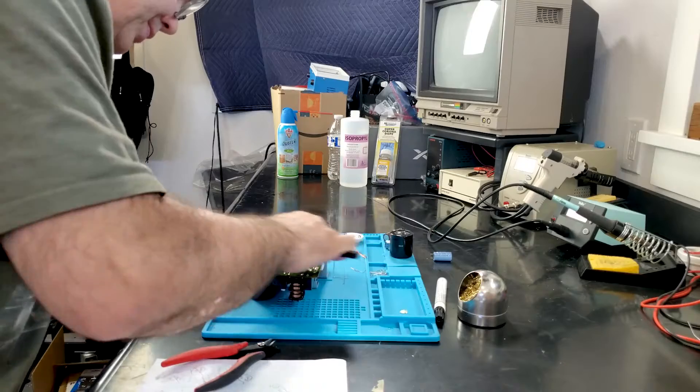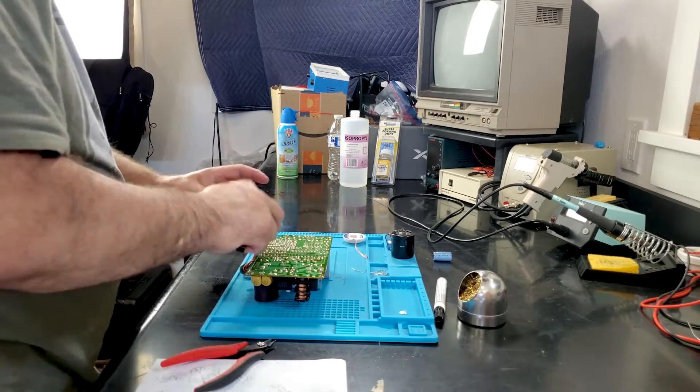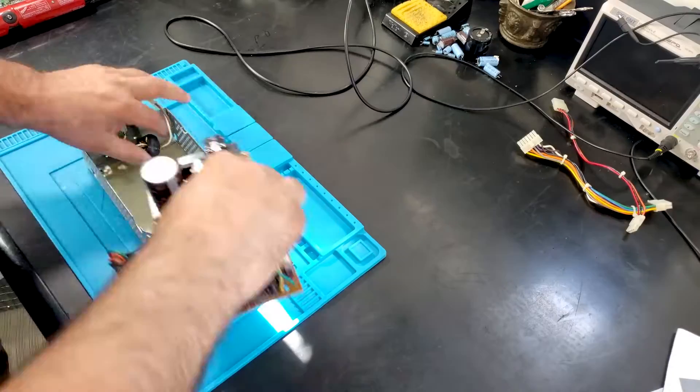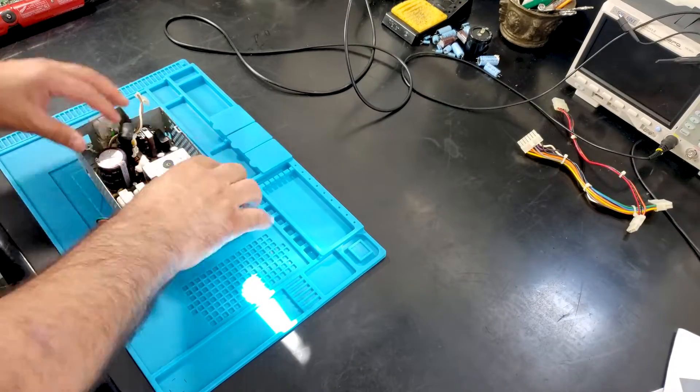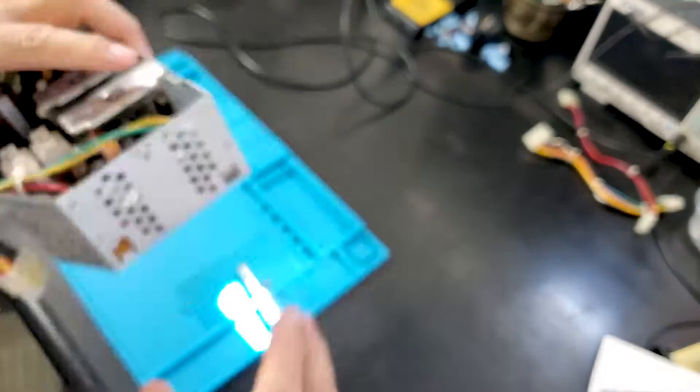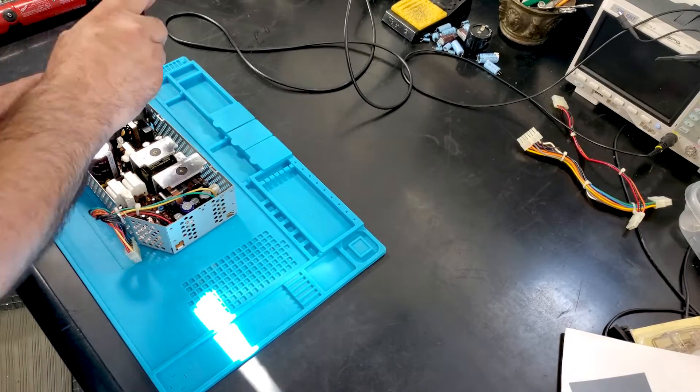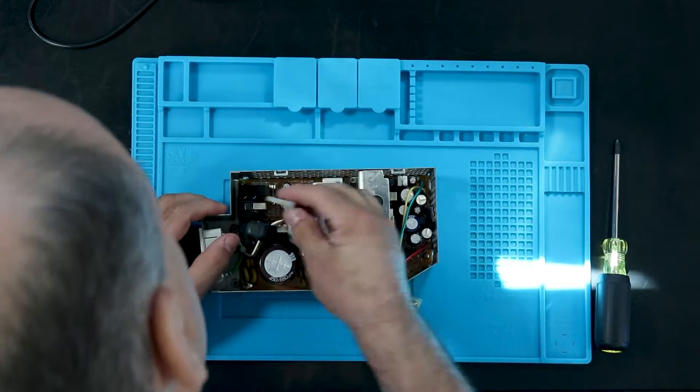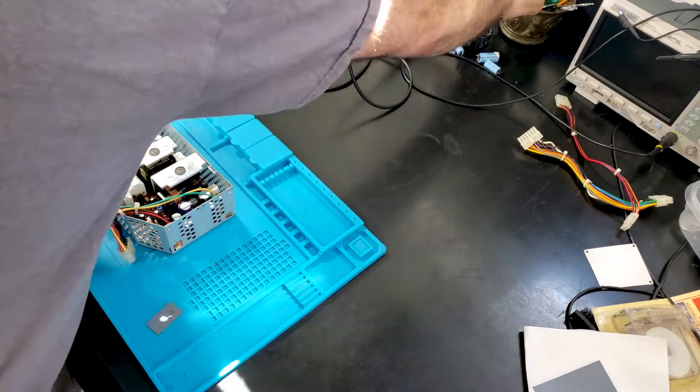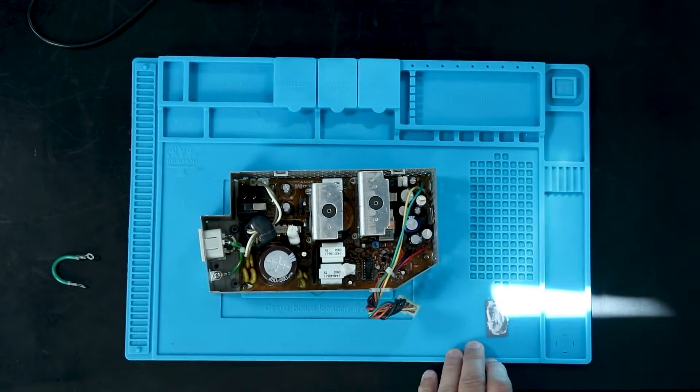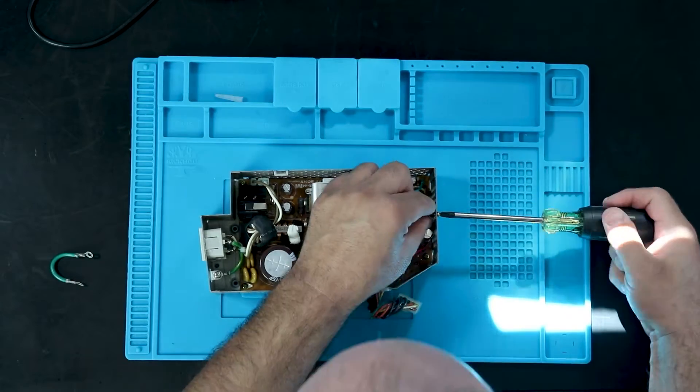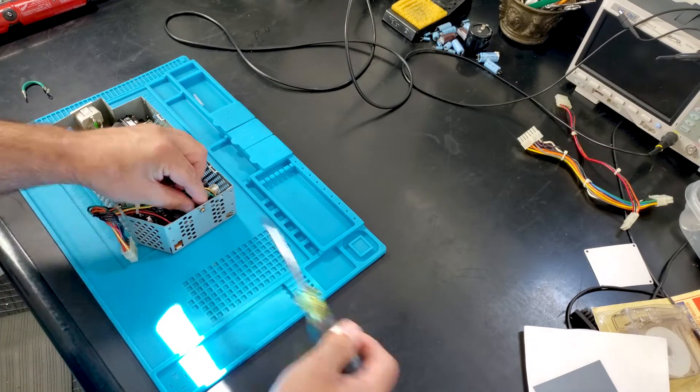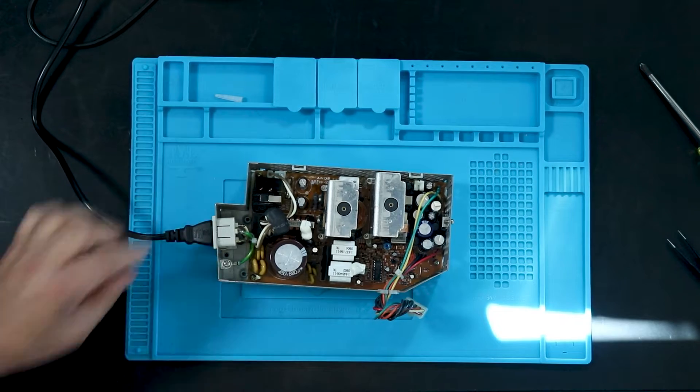So now that the power supply is recapped we'll put it all back together. I added a thin film of thermal paste onto each of the thermal pads just to make sure we get good heat conduction.